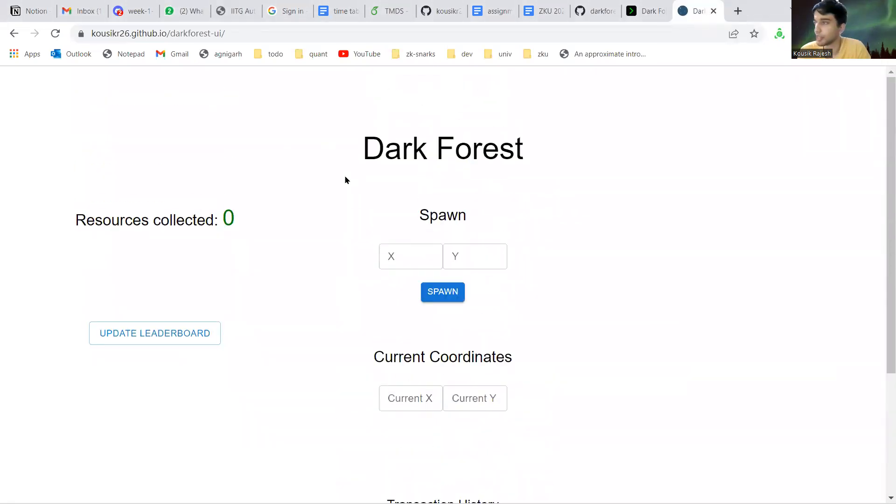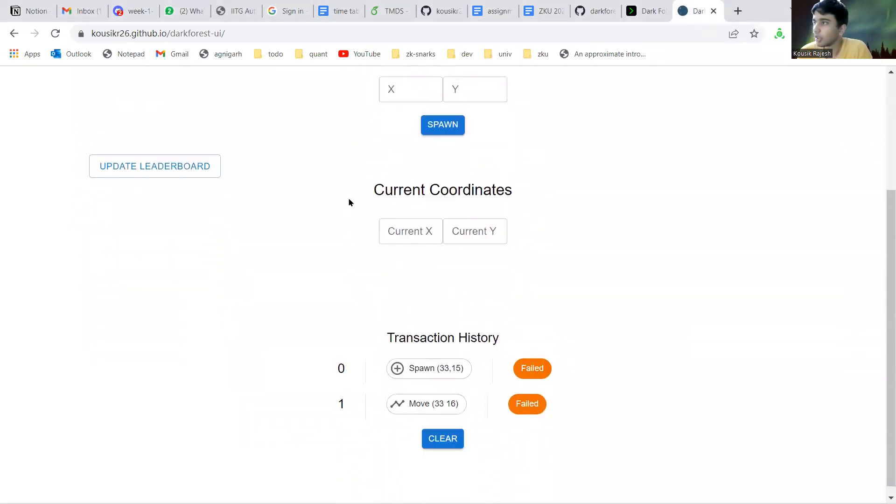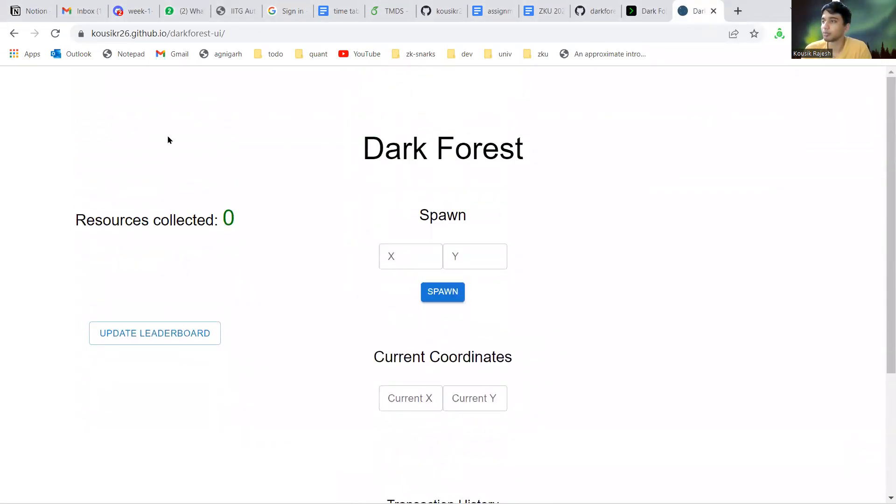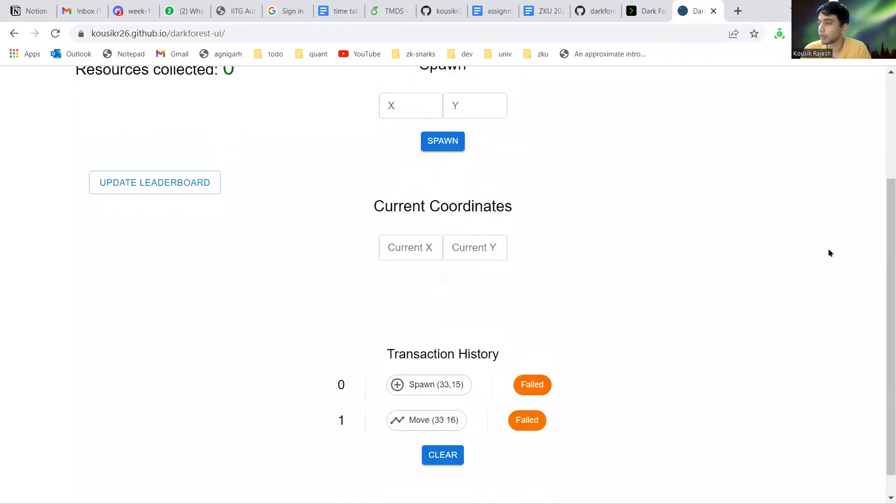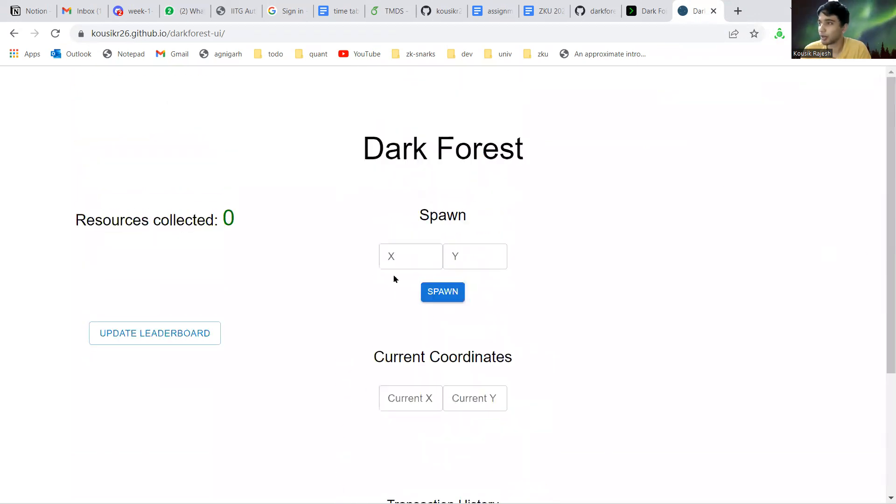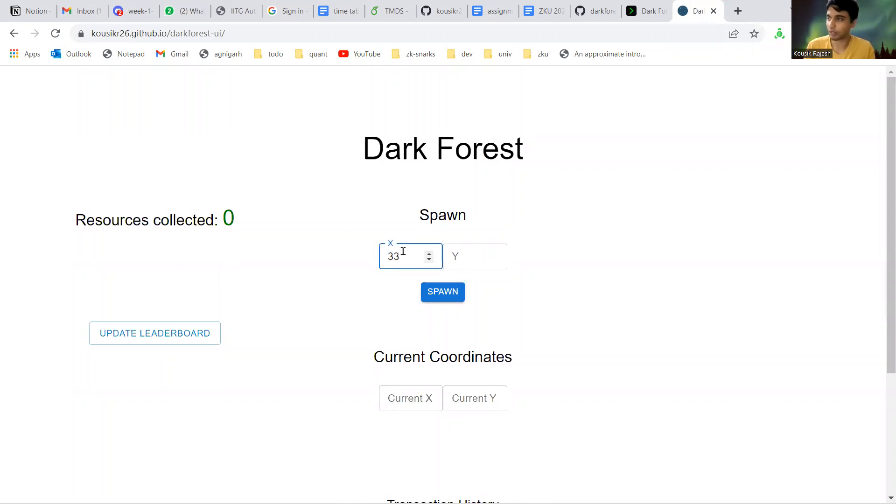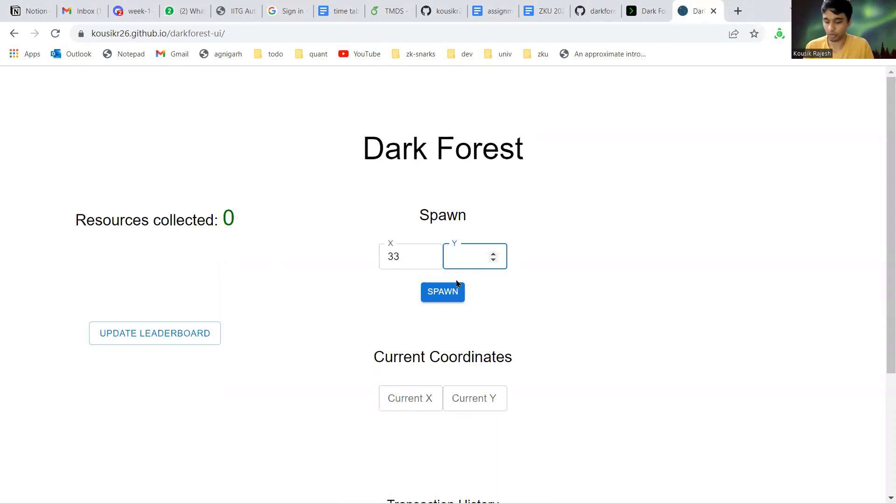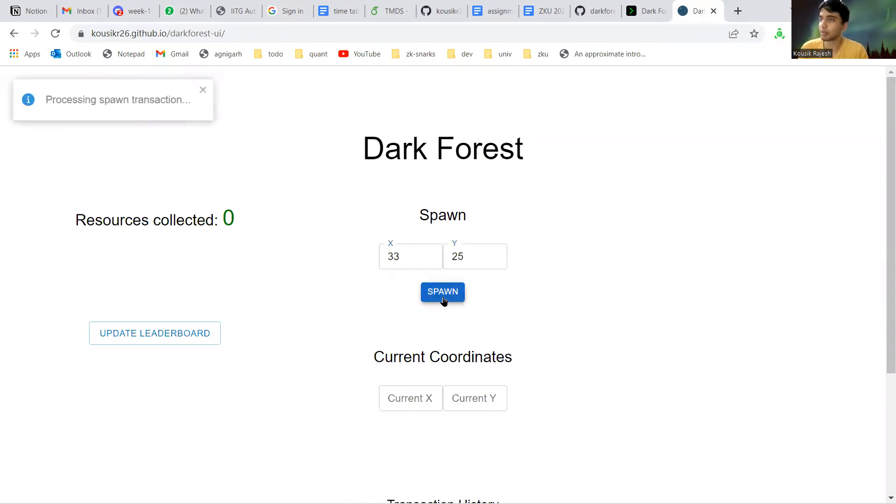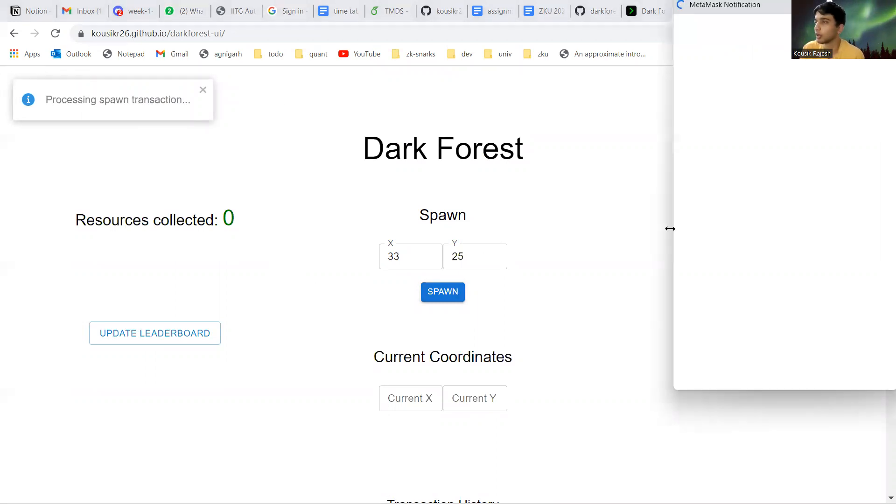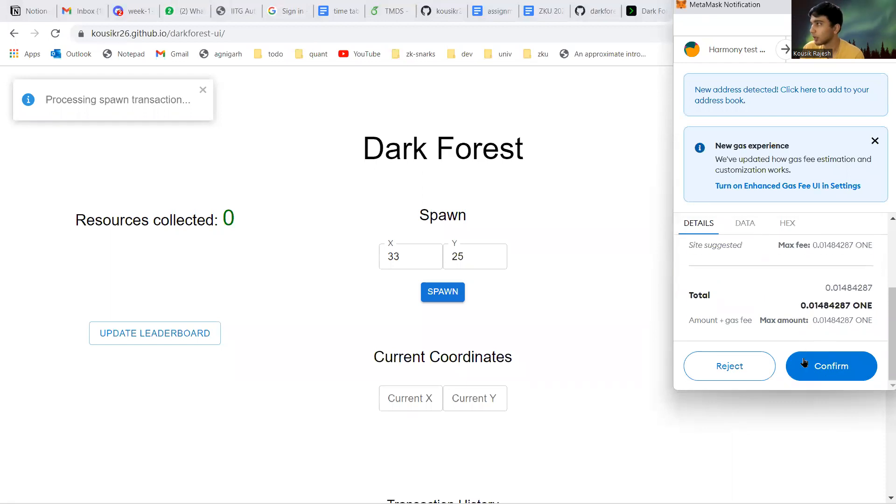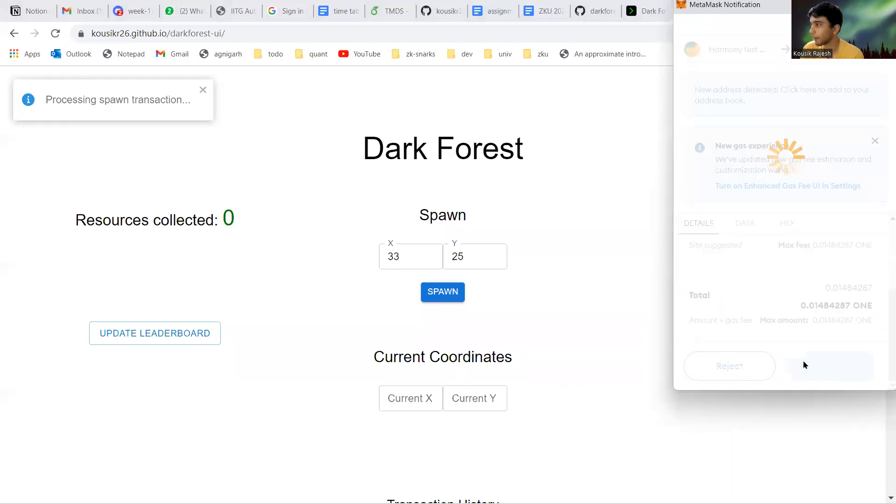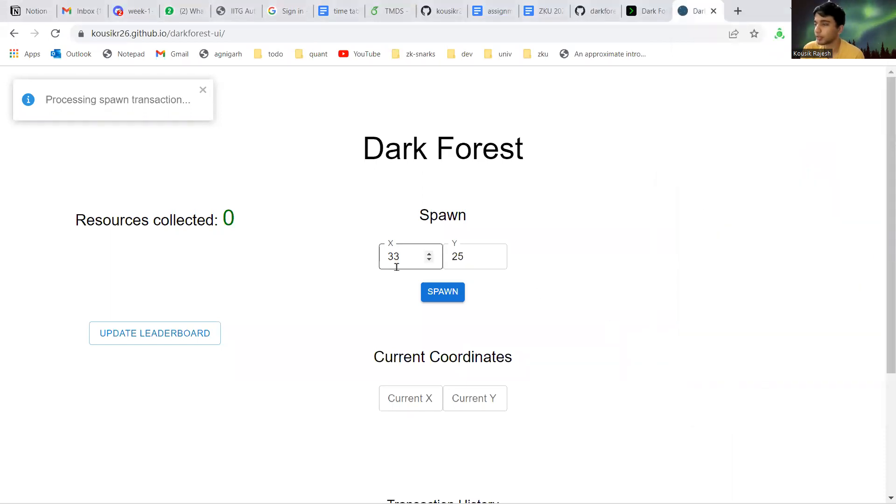It has a pretty bad UI but please bear with it. This is the spawn function. Basically you can give it some inputs and I click spawn and it submits it to the contract which is posted on the Harmony mainnet. After confirming...